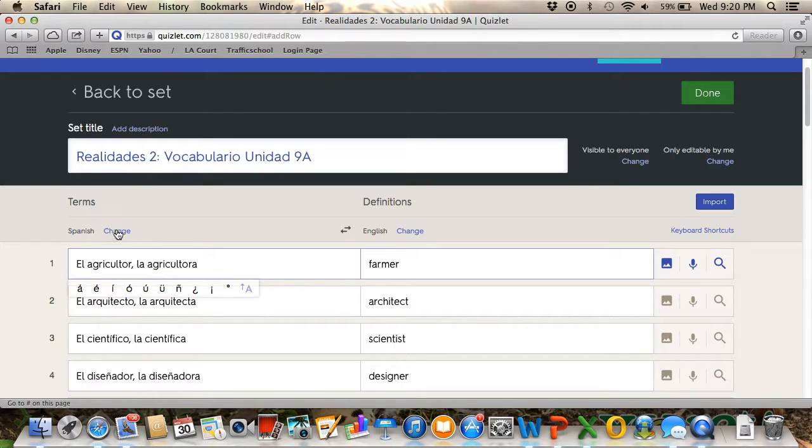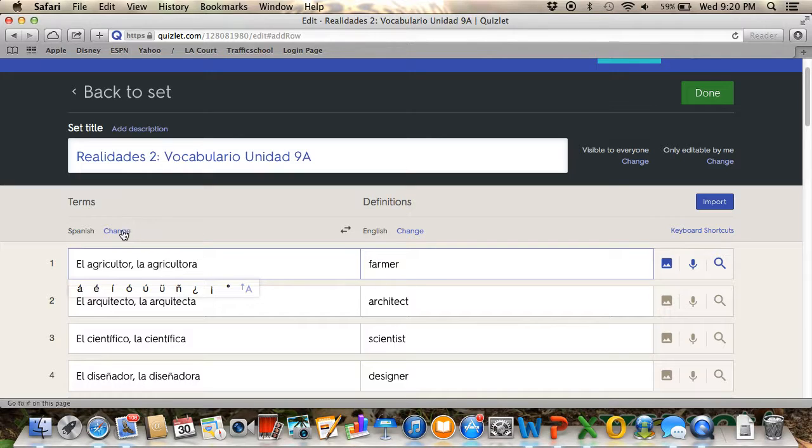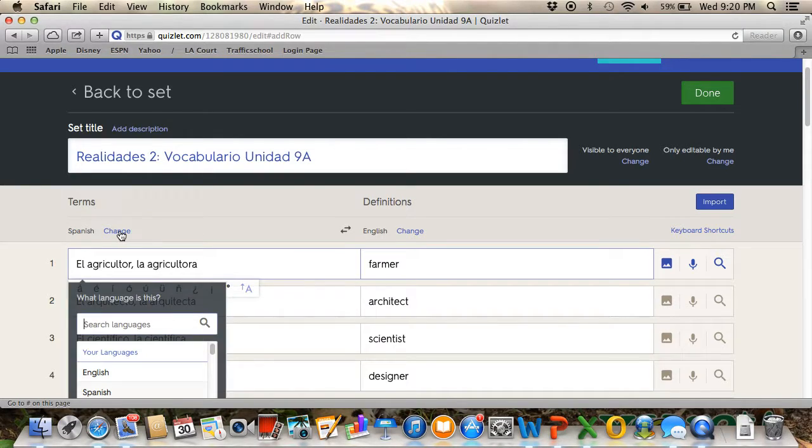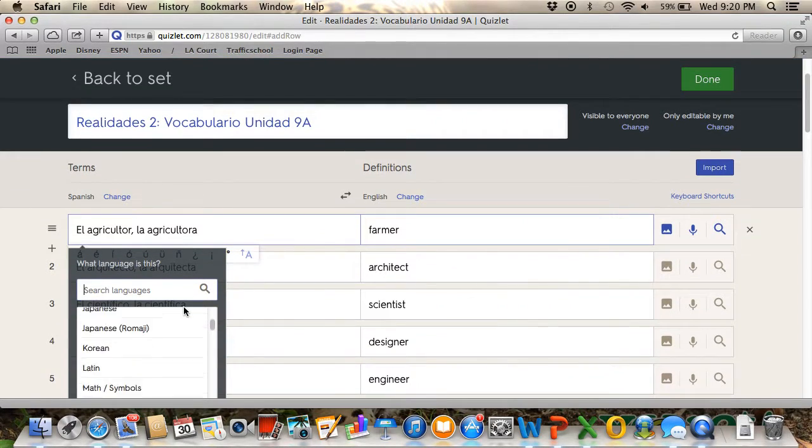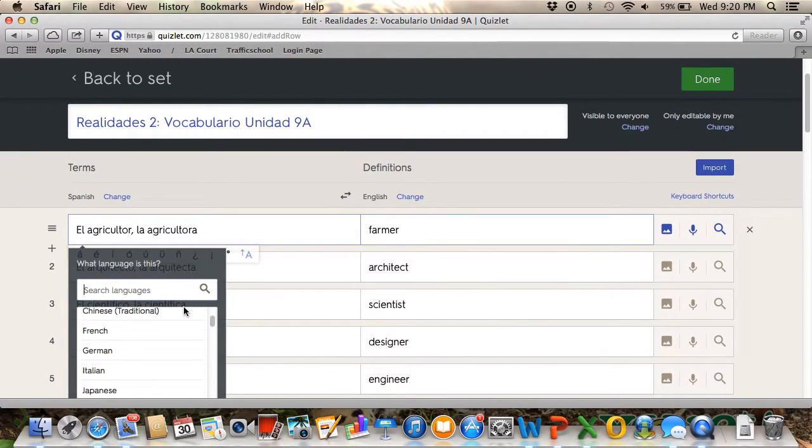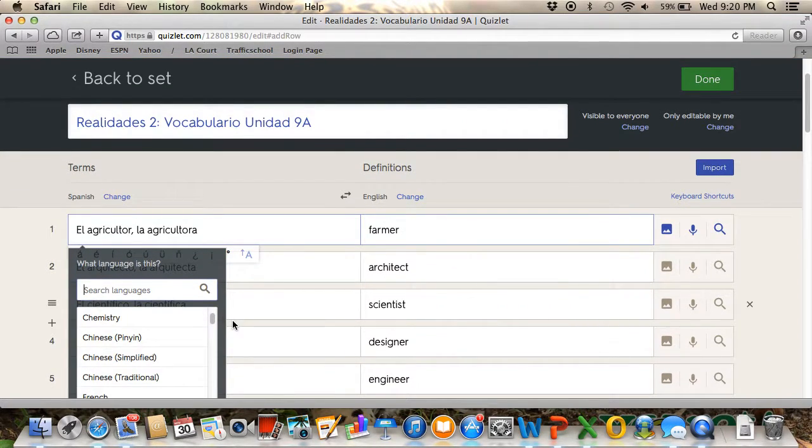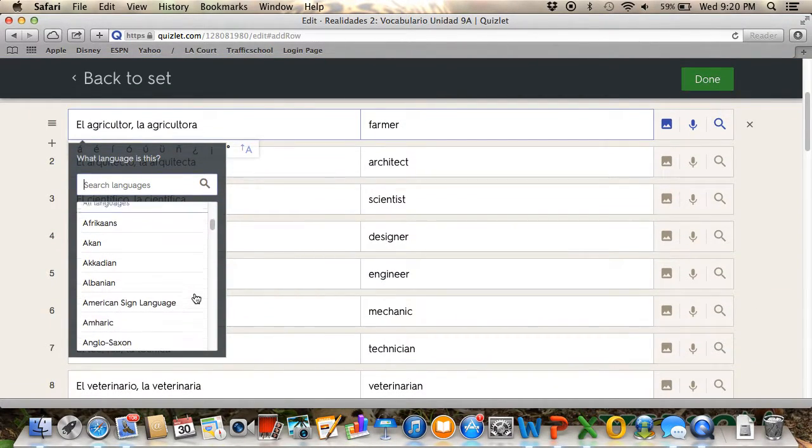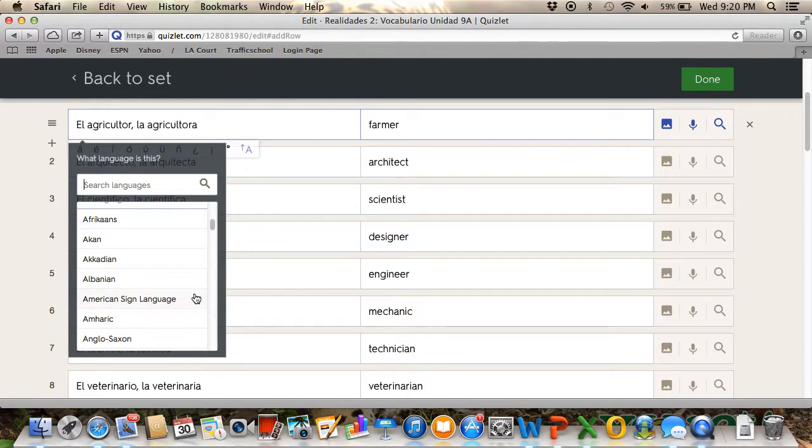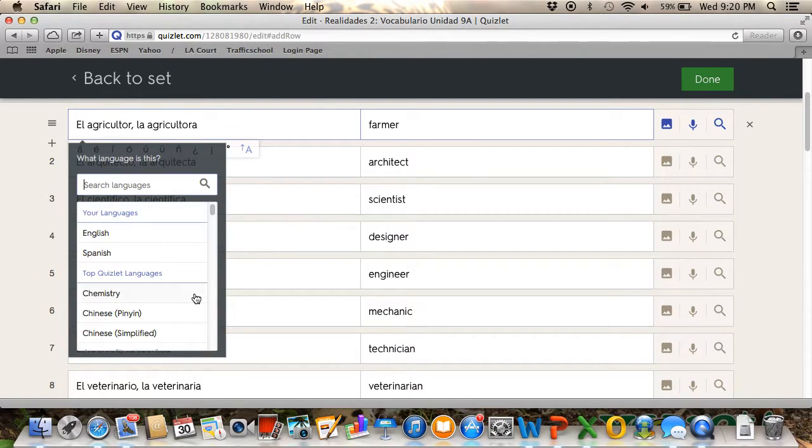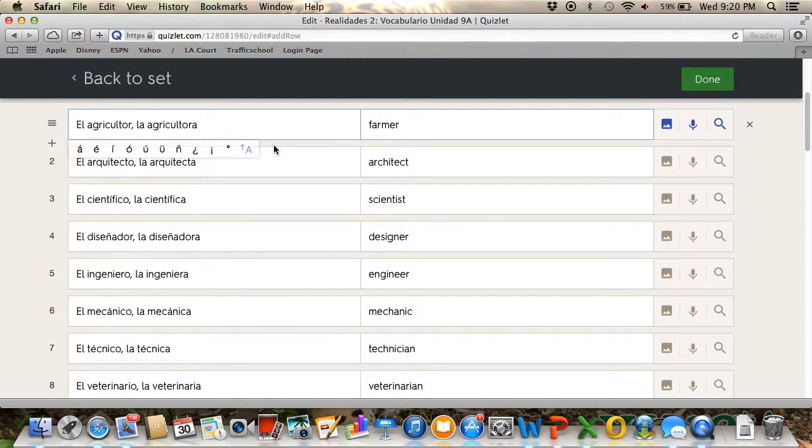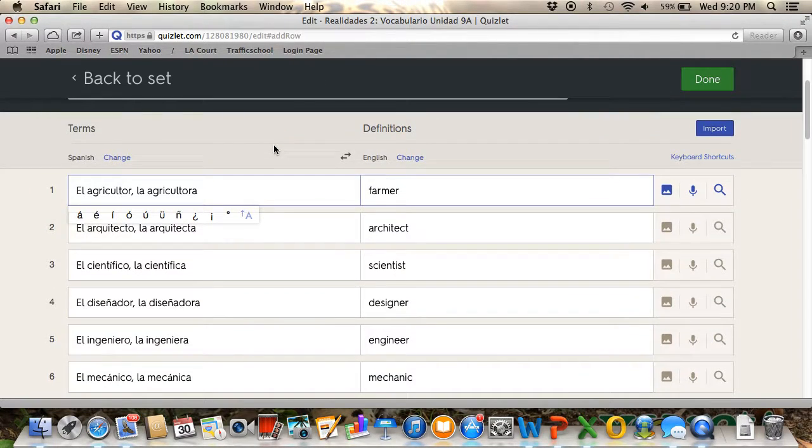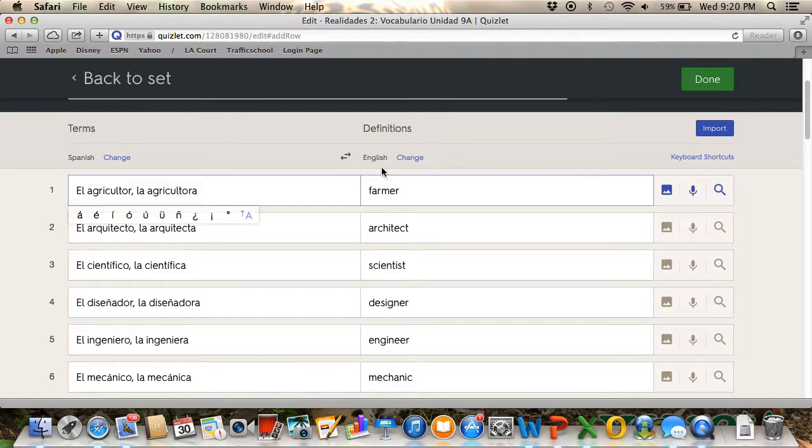When you're creating a new one, it says choose language. So just click change and it gives you a lot of languages here. For this one, I'm going to leave it like that because it's already in Spanish, so I don't need to do anything. It's already set to English, so I'm not going to change it.